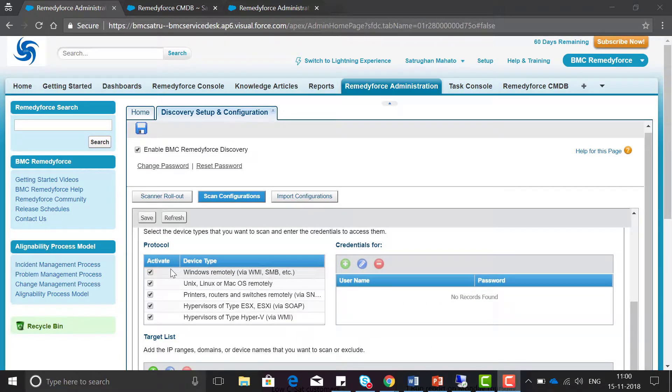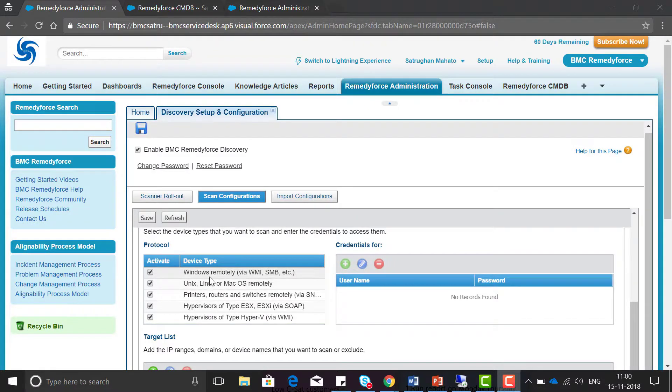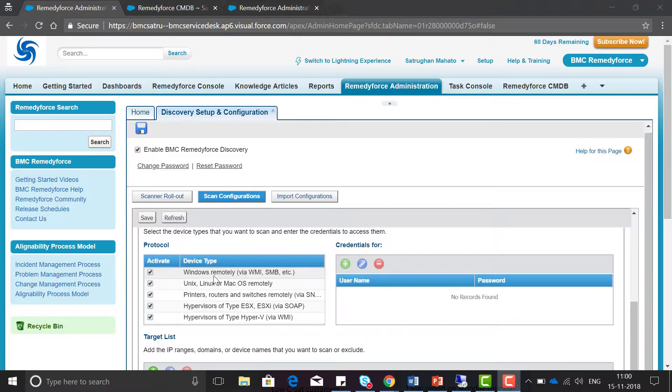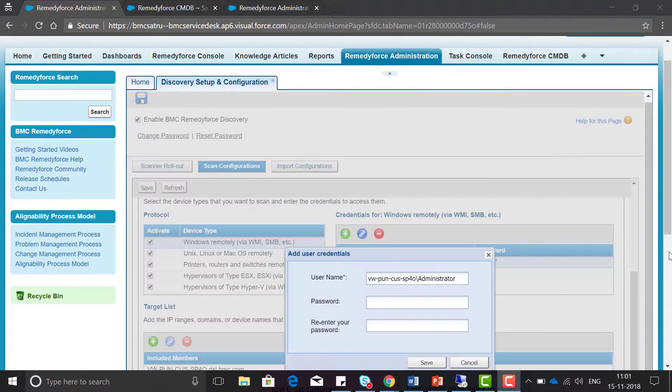Select the protocols as per your business requirement. For me I have installed the scanner on a device with the operating system as Windows, so I need to give the credential for that Windows device. Give the credential here.